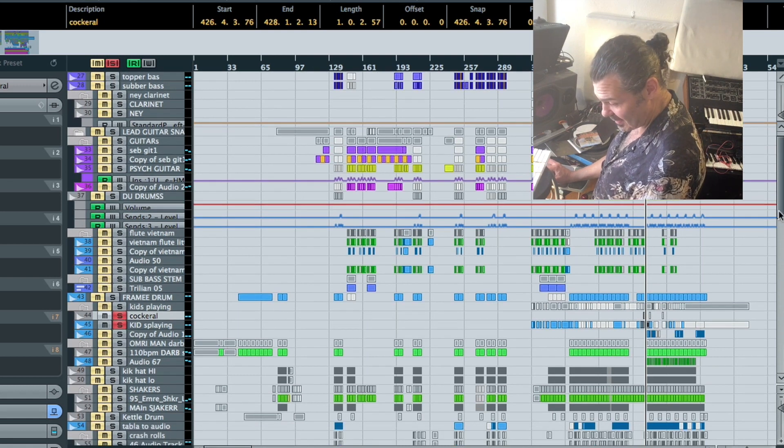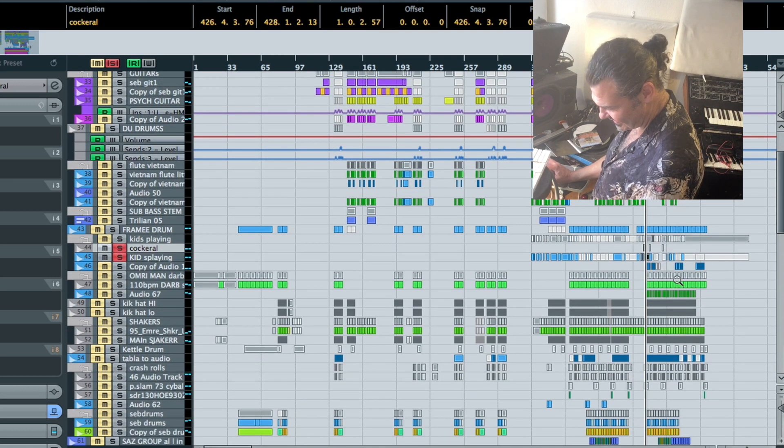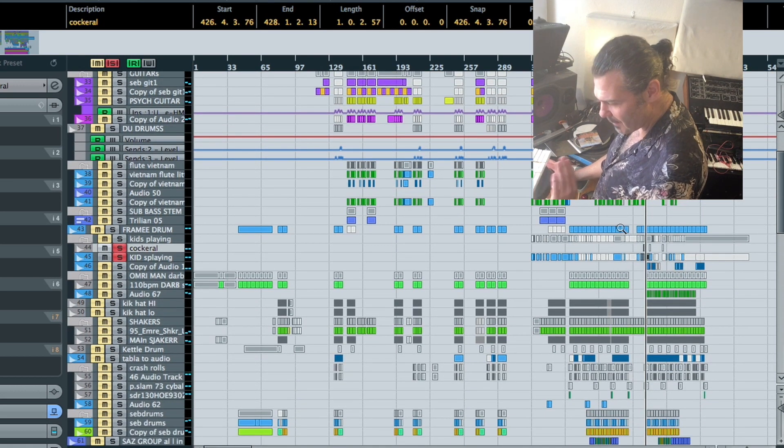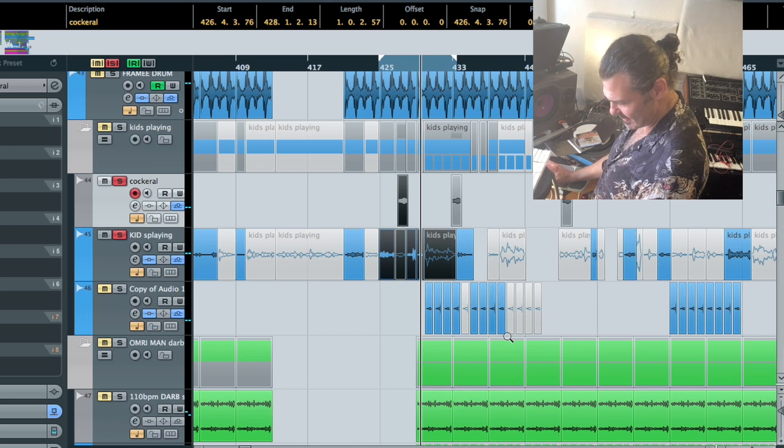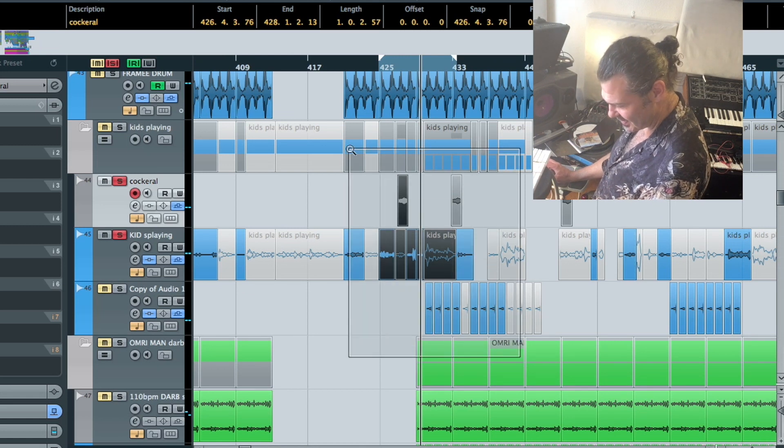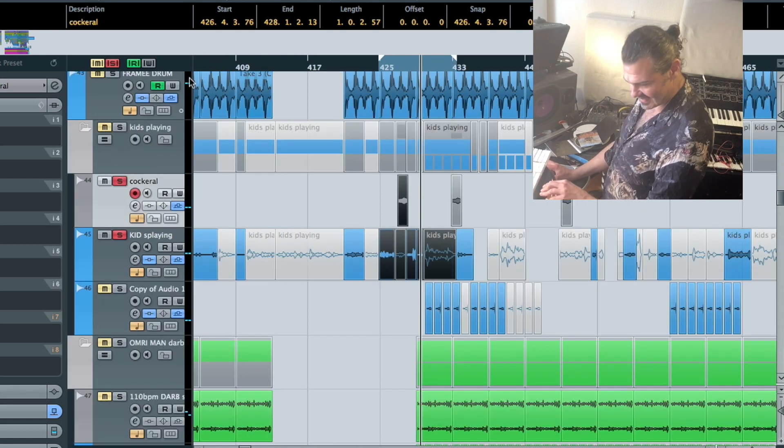Great stuff. I never knew I'd be using them in this track. But yeah, they became a prime component, especially that cockerel. Hilarious.